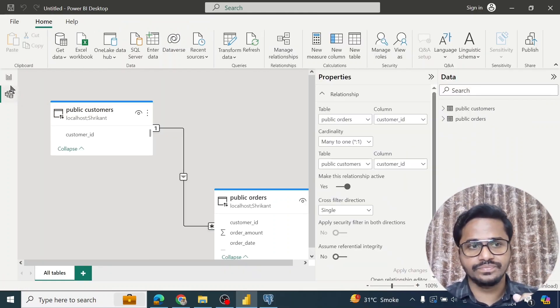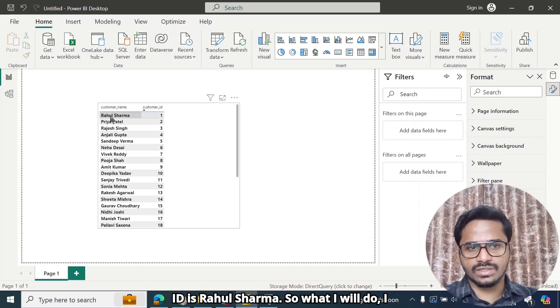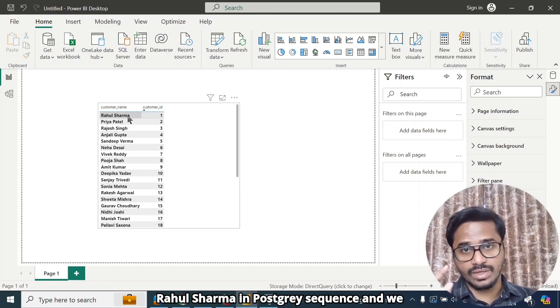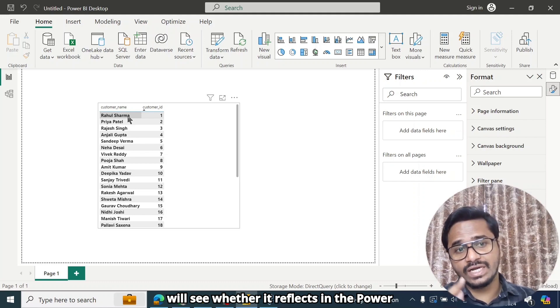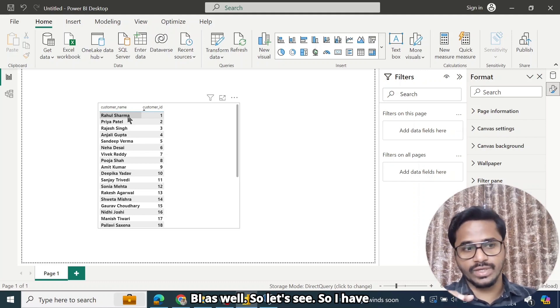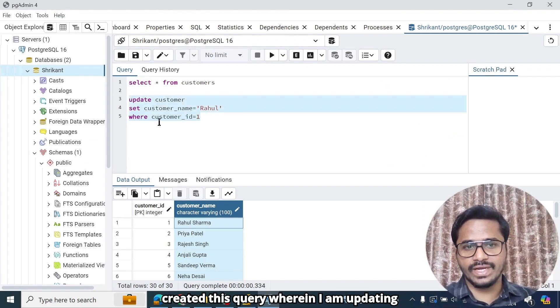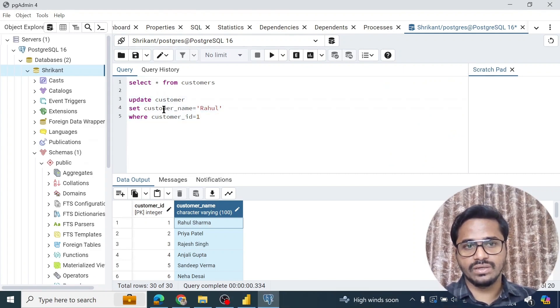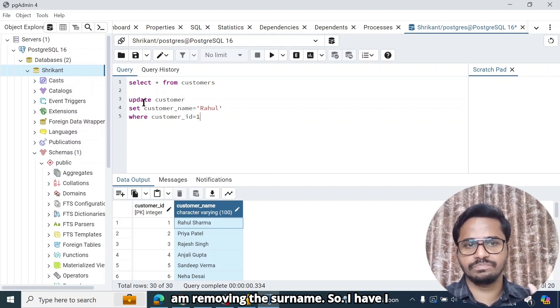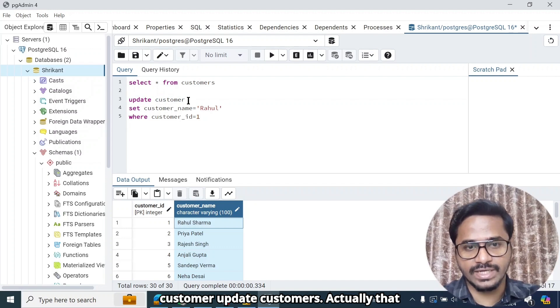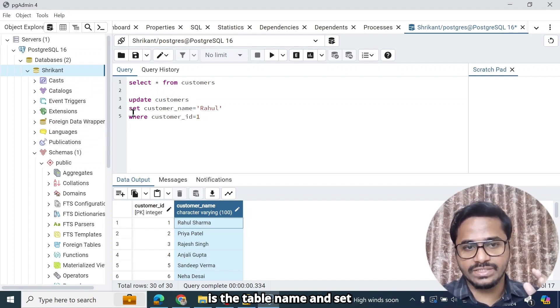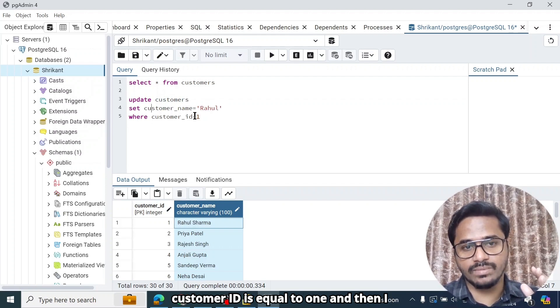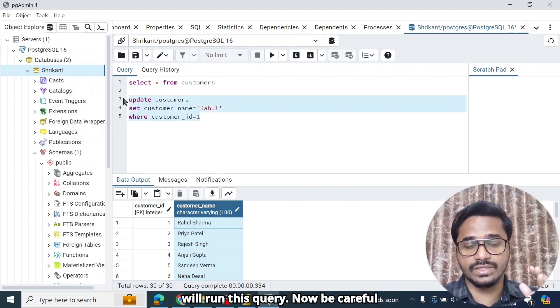So what I will do, the first customer ID is Rahul Sharma. I will make some changes in the name for Rahul Sharma in PostgreSQL and we will see whether it reflects in Power BI as well. So I have created this query wherein I am updating the name of Rahul Sharma as just Rahul. I am removing the surname. So I have written this update command, update customers, that is the table name. And set customer name is equal to Rahul where customer ID is equal to 1 and then I will run this query.